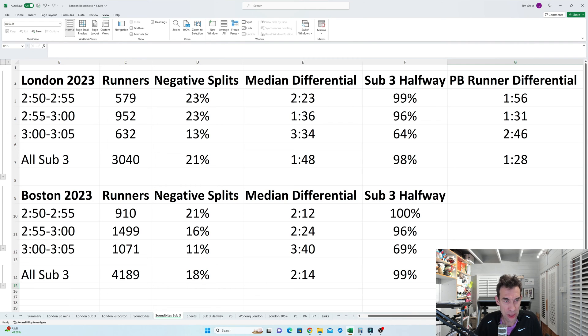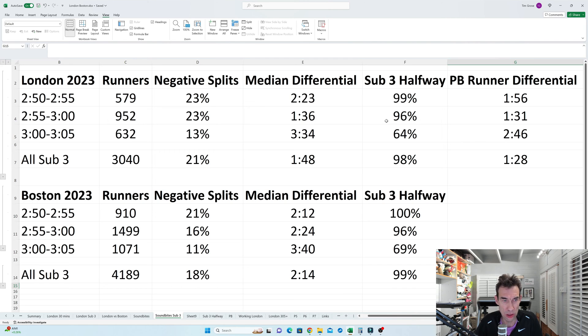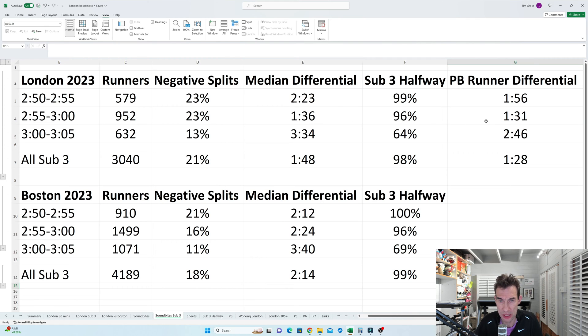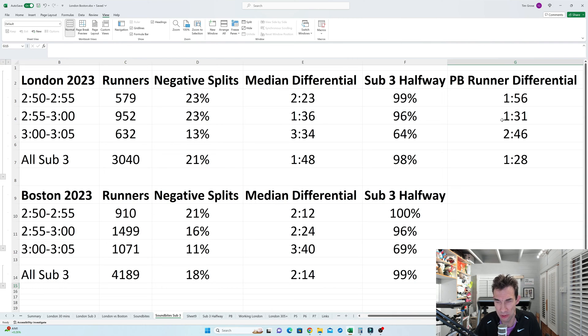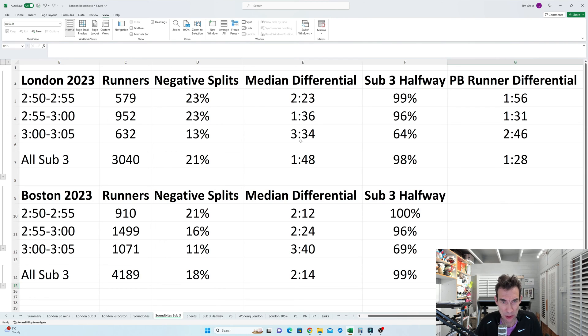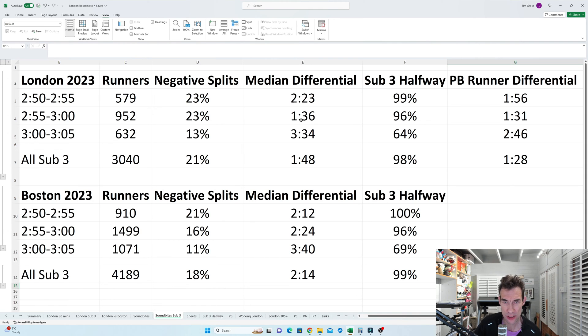But if you look here at the people that broke 3 hours, then 96% of them in London were already under 3 at halfway. And the differential there was only 1 minute 36. Also interesting, I looked at the people of those who actually did PBs. And it's also interesting, there's very little difference between the overall median and the median just for the runners doing PBs. So you kind of think that if you do a PB, you'd run a better race. But it doesn't actually seem to be the case. It just seems to be that if you want to run a sub 3 hour marathon, then your best bet is to be around about 2 minutes slower in the second half. Obviously, you can be faster than that.